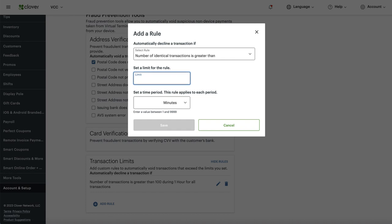I would set this between five and ten. When I do an online order I usually get it right by the second try, in case I mistype a card number or CVC. If somebody can't get it right by the fifth time, something doesn't seem right. I'm going to be a little more conservative and put ten, but you can go between five and ten — even as low as three if you wish.